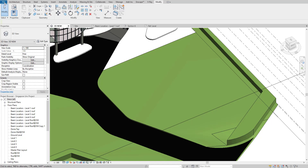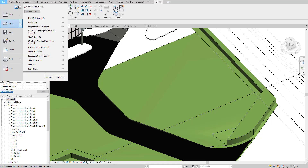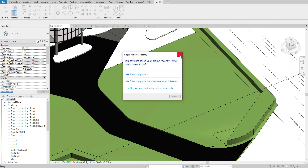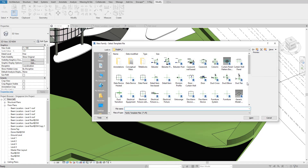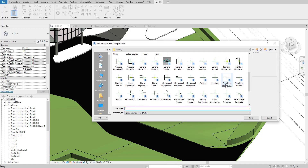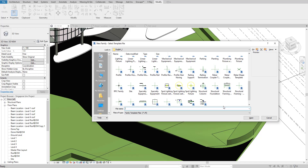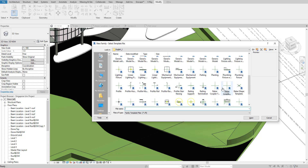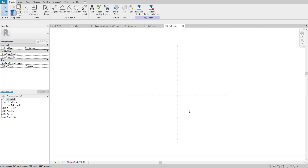We are going to create a new family. I'll go to File, then create a new family. I'll select a profile template — this one here. Now as you can see, we are on our reference level.